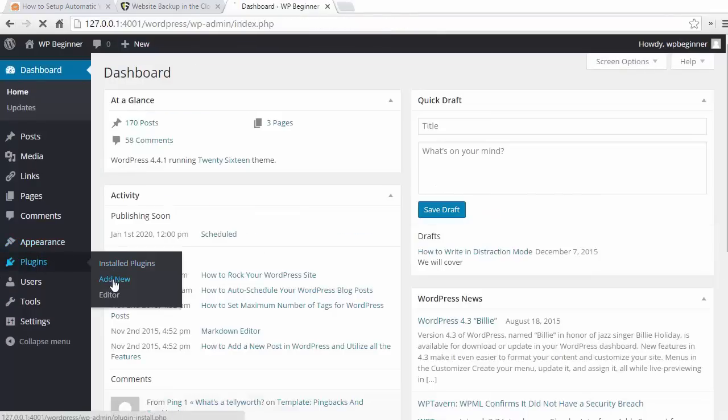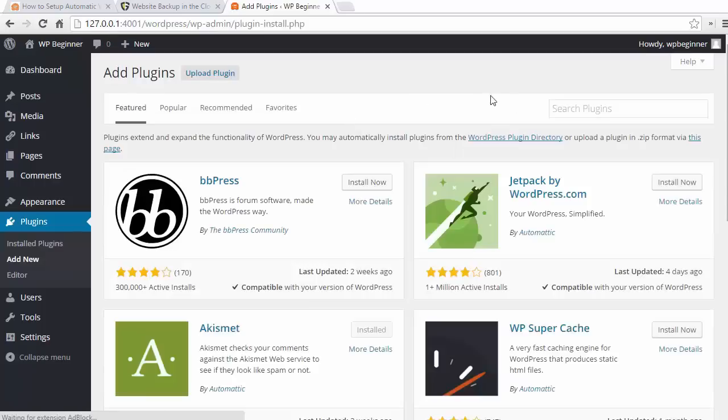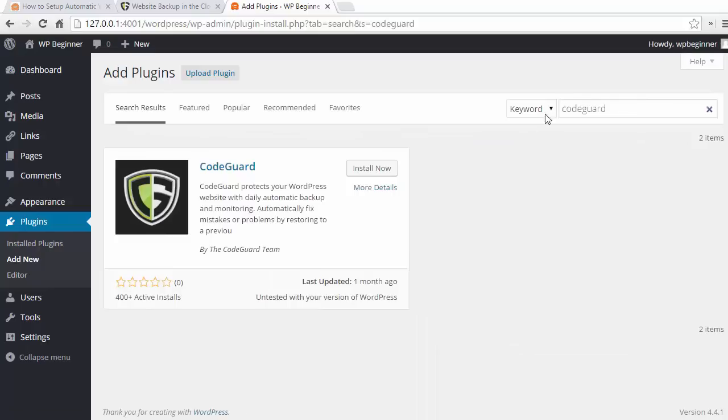We want to go to Plugins, Add New, and just search for CodeGuard. We want to install and activate that.